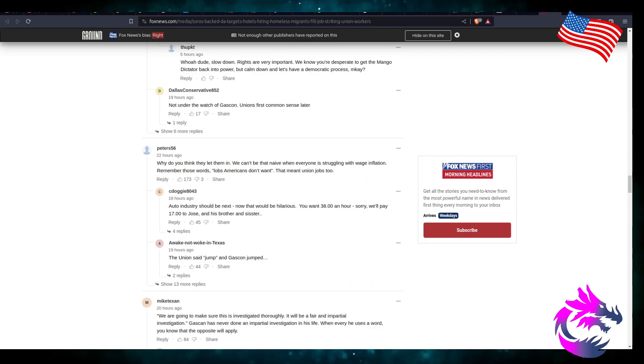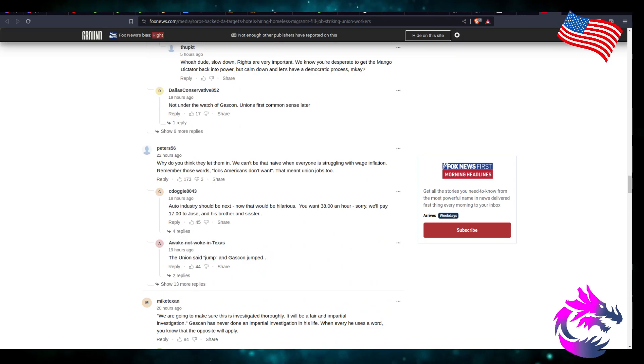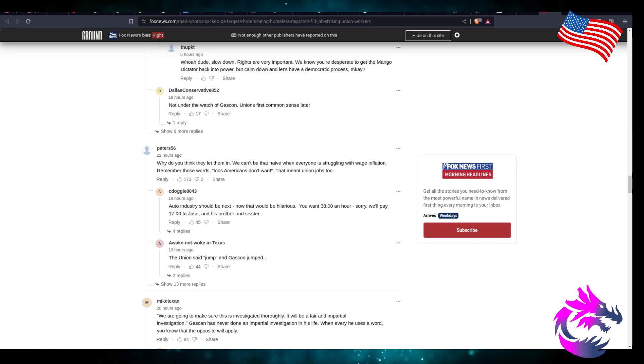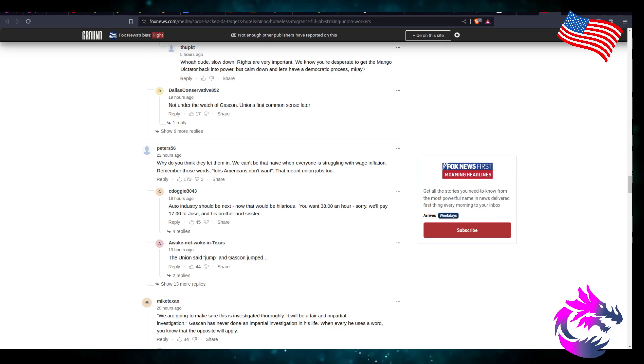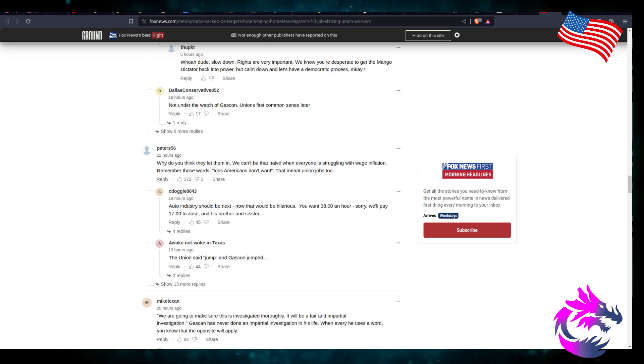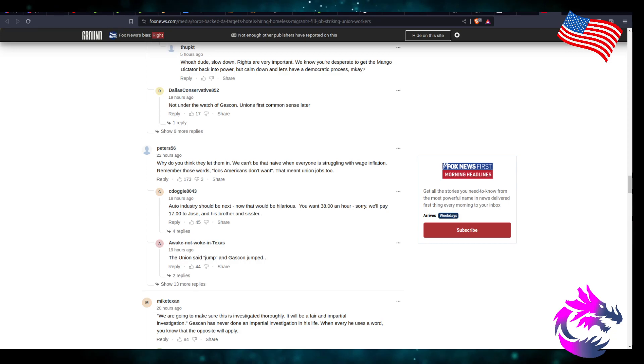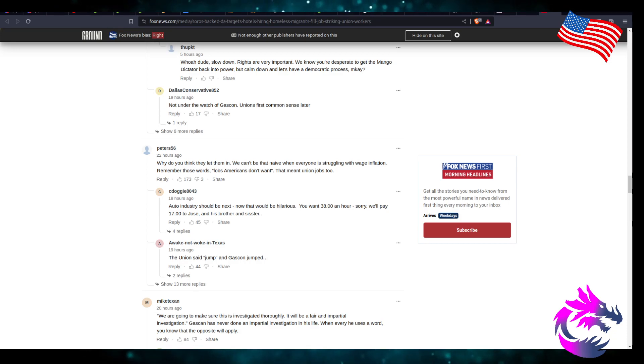So what do you think? They let them in. We can't be so naive when everybody's struggling with wage inflation. Remember those words: jobs Americans don't want. That meant union jobs too.